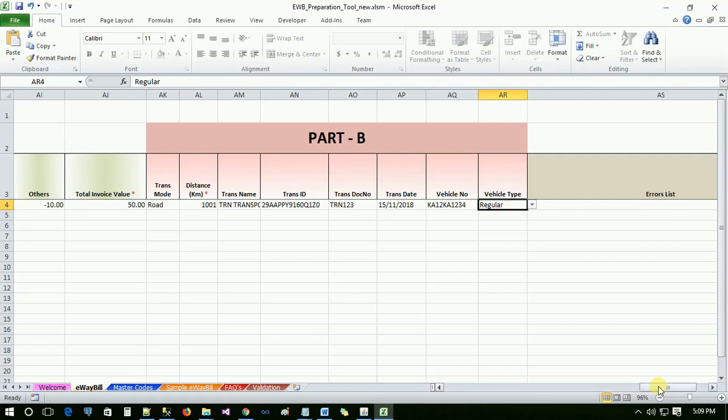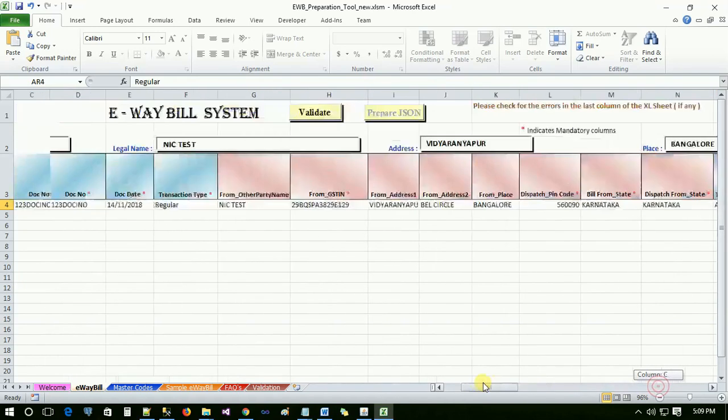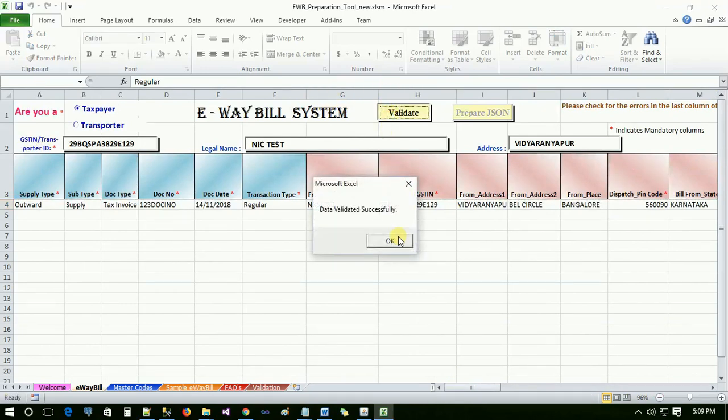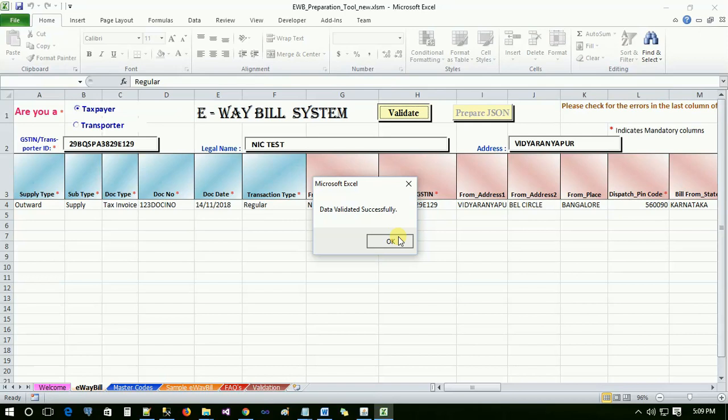On entering all the details, user has to now validate the data entered by clicking on validate button. If the entered data is not correct, then e-way bill offline tool system will throw an error message which is shown in the last column of the same sheet.